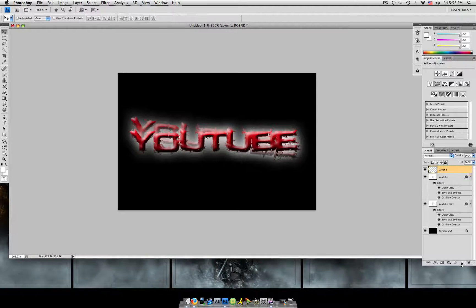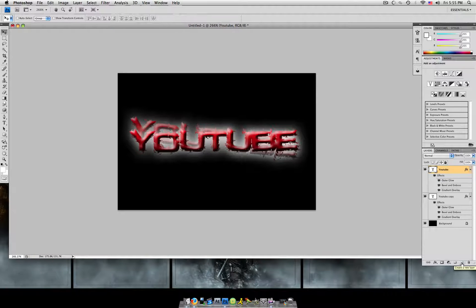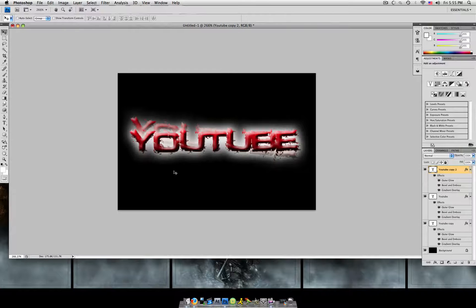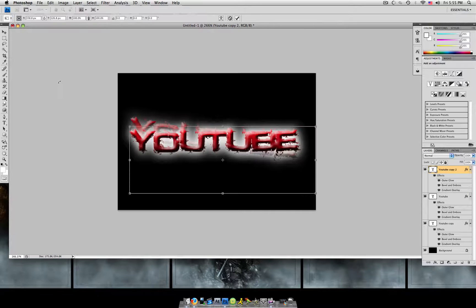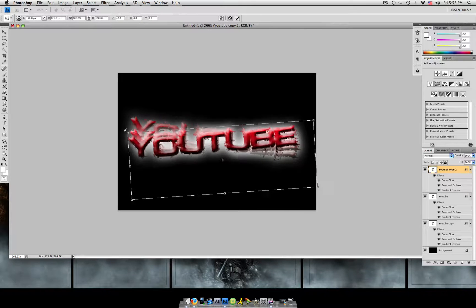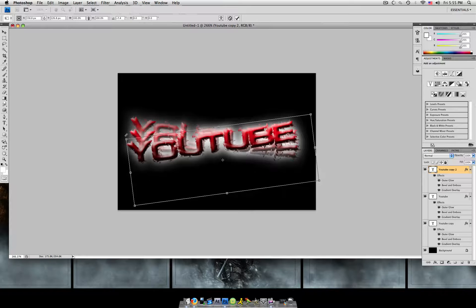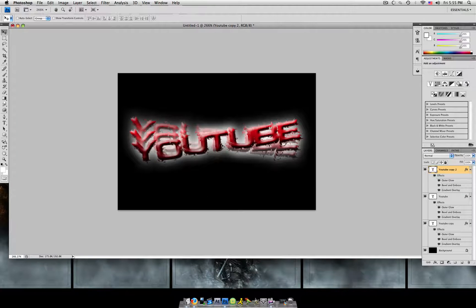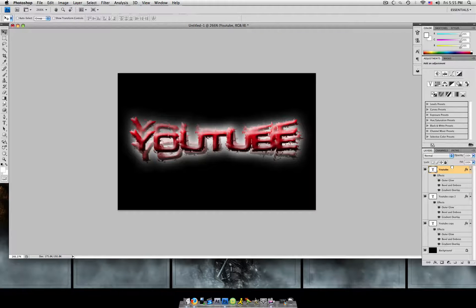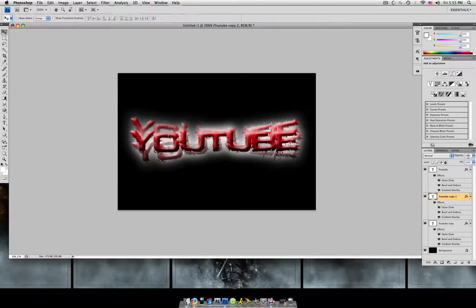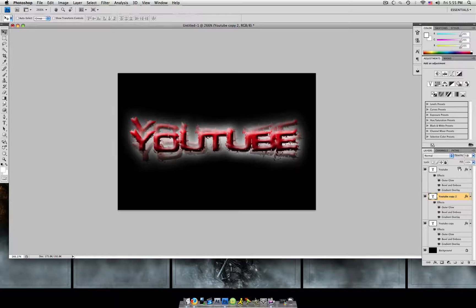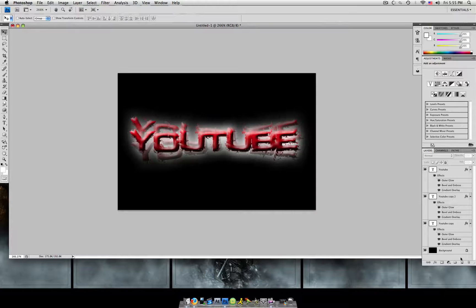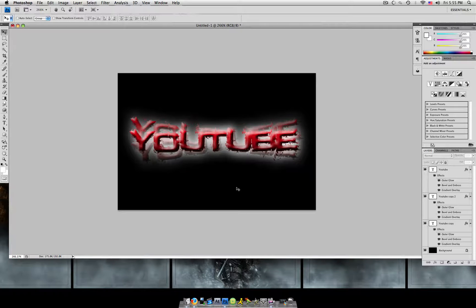Then we're going to make a copy of our original layer again. And this time, we're going to hit command T or control T and transform it and move it the opposite direction. And then position it. Do the same thing. Bring our original layer to the top. Make your second copy and change the opacity to 50%. So now it looks kind of faded.